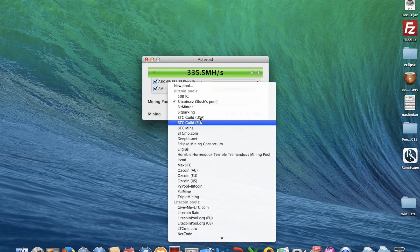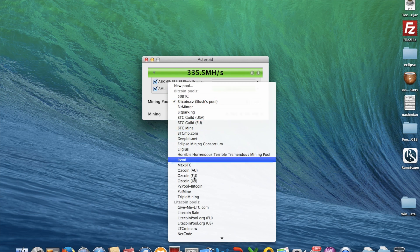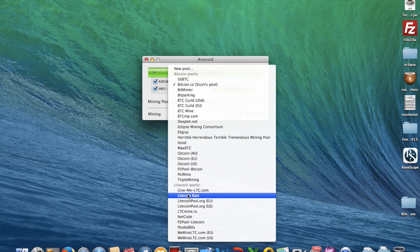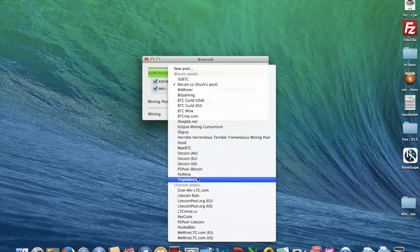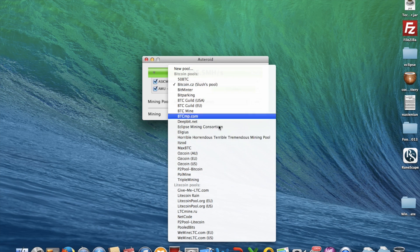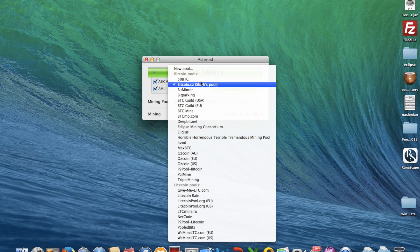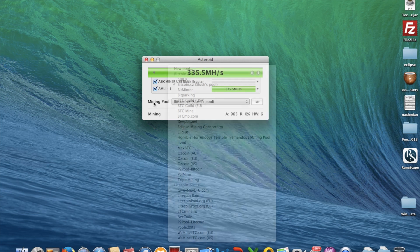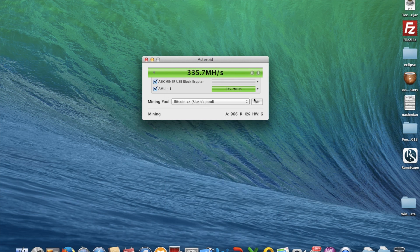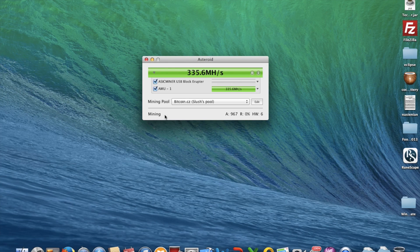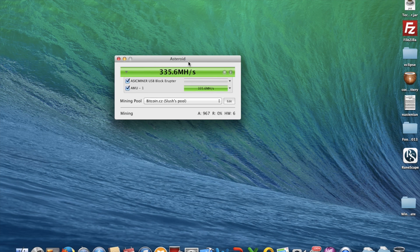As you can see, you can add a new pool — including Litecoin pools. There are loads of default pools: Eligius, Bitcoin.cz, and you can edit them.